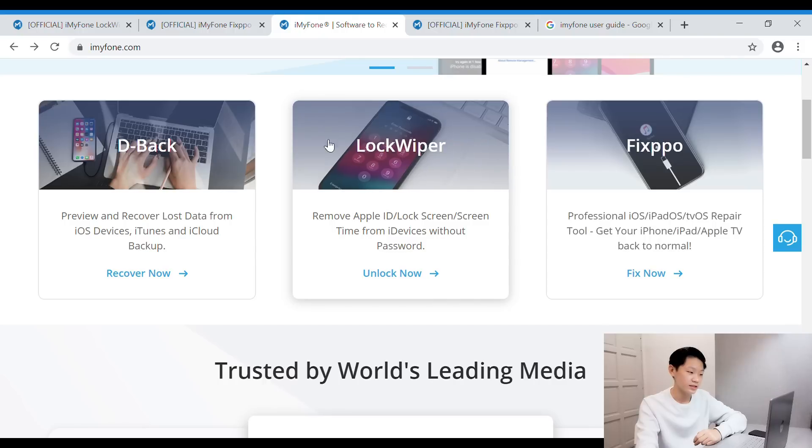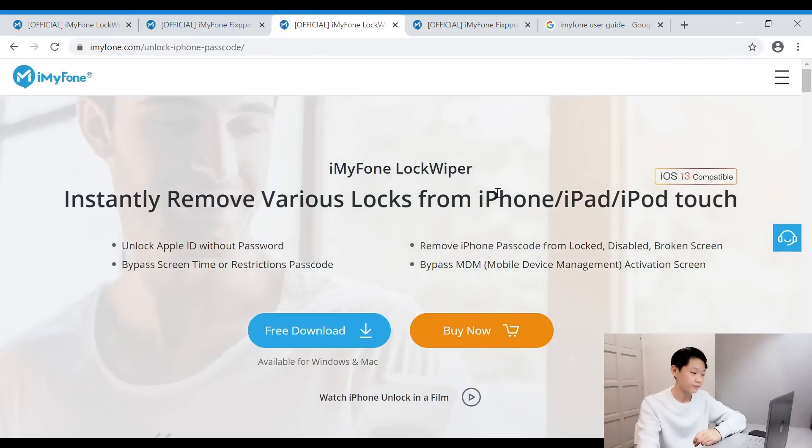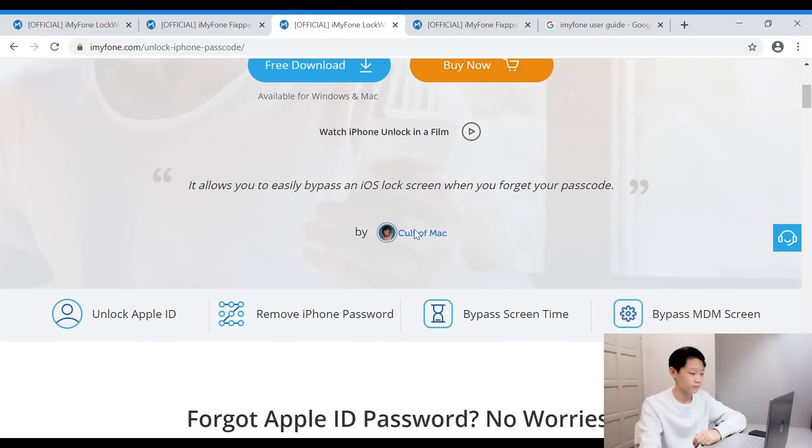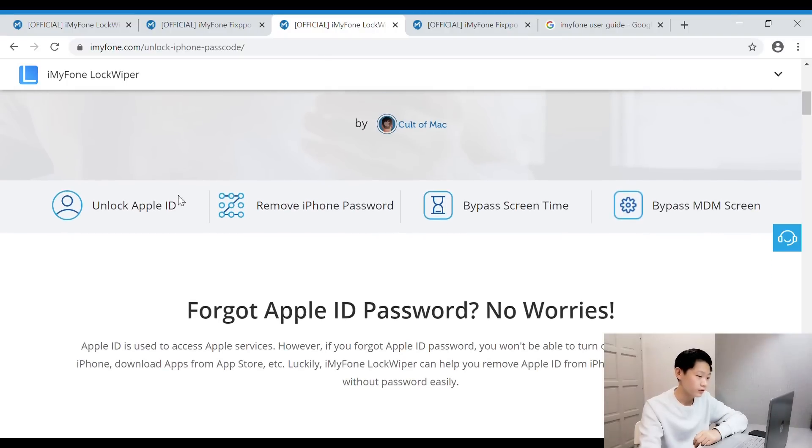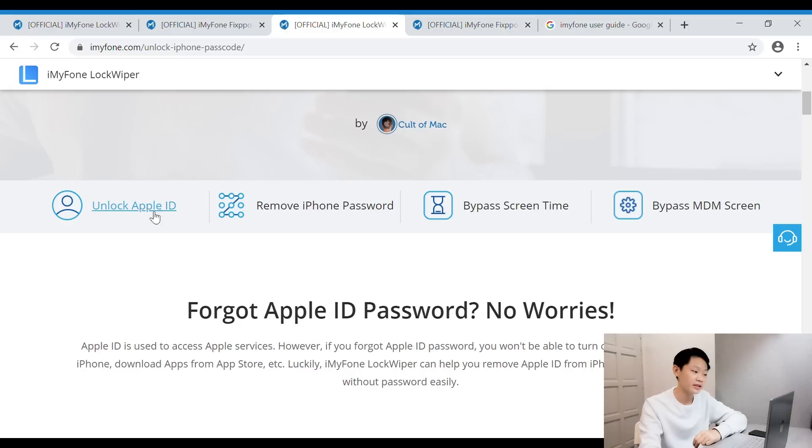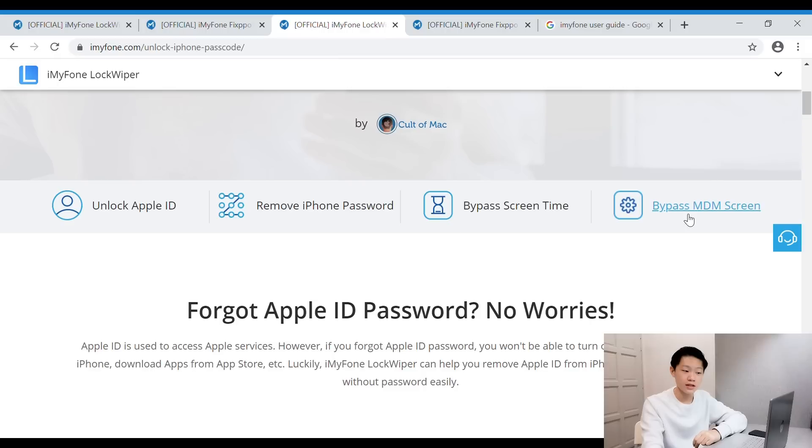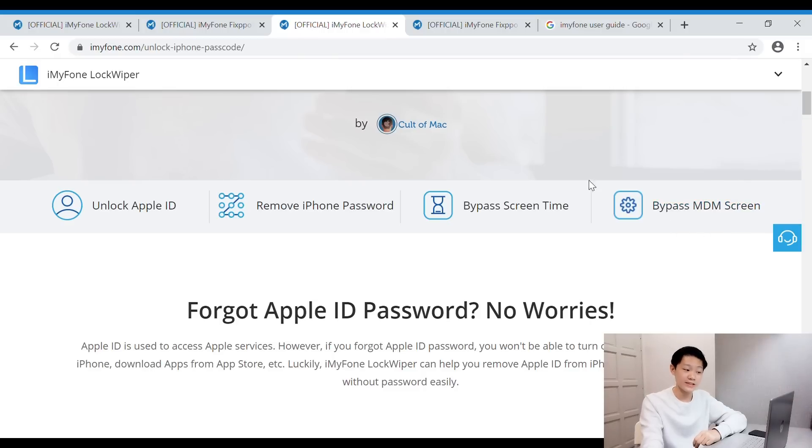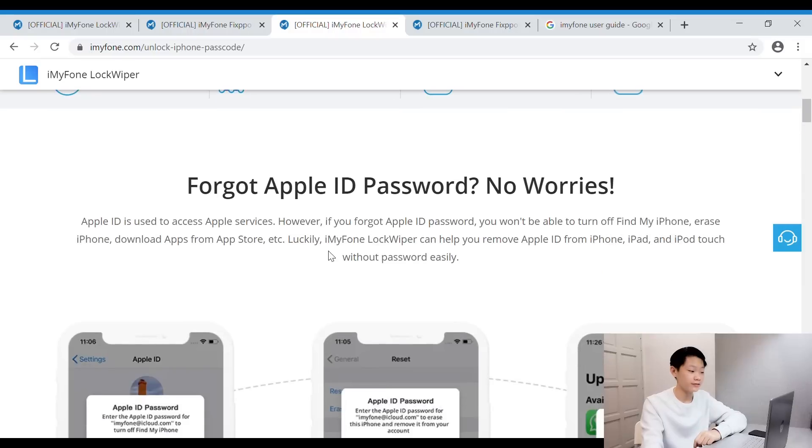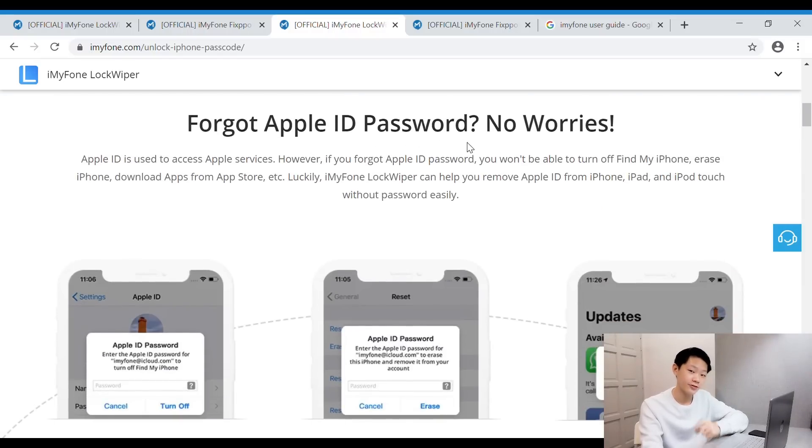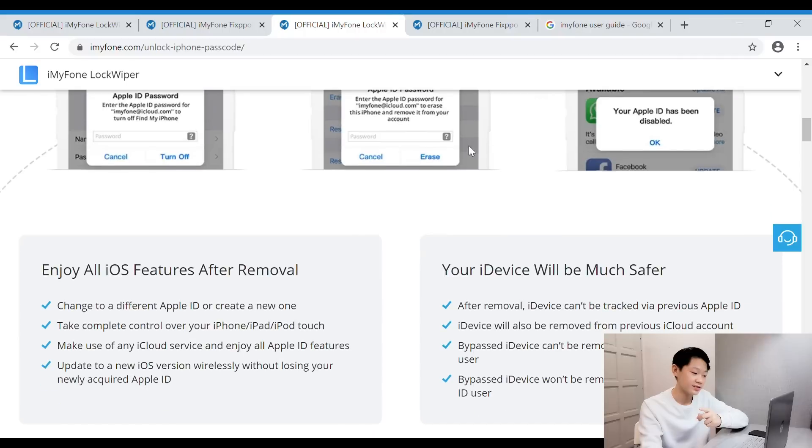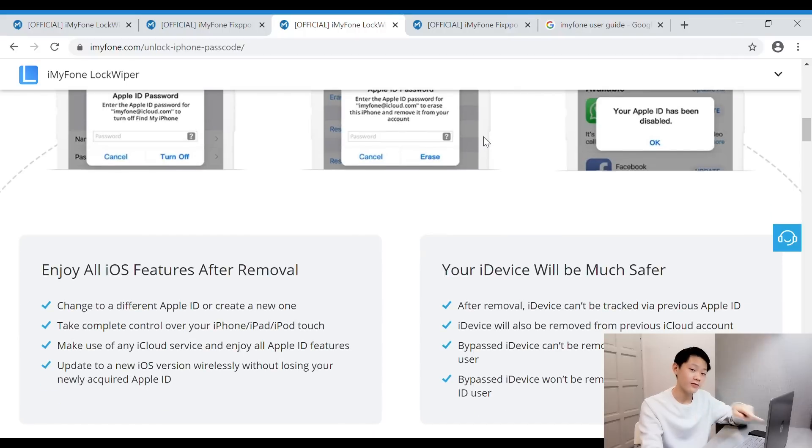Now let's take a look at the features. One is LockWiper. Here are the four modes—this is the main modes you can use it for: unlock Apple ID, remove iPhone password, bypass screen time, and bypass MDM screen. If you guys don't know what all this does, check it out. If you forgot your Apple ID password, don't worry guys, this software is here to help.